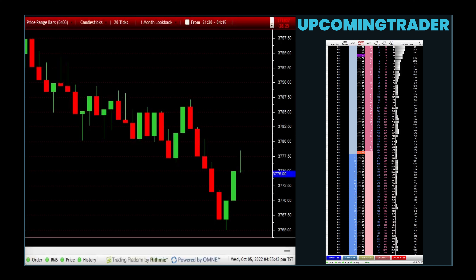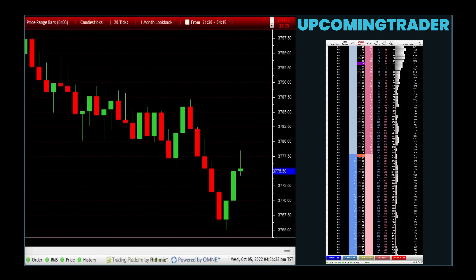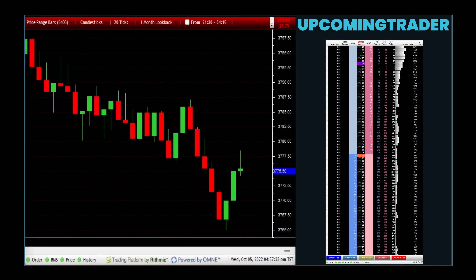Volume analysis strategies are versatile and can be effective in a variety of market conditions. High volume can signal the strength of a move in trending markets, confirming the sustainability of the trend. Similarly, in markets poised for reversal, an increase in volume can validate the potential change in direction. This strategy is particularly useful in volatile markets where volume spikes can signify key trading points.